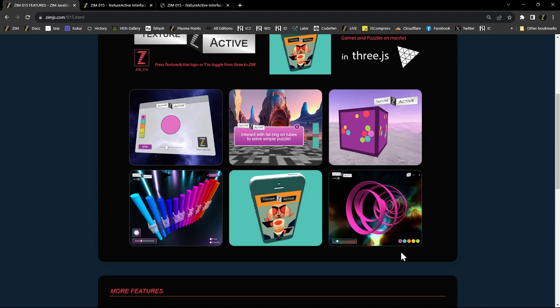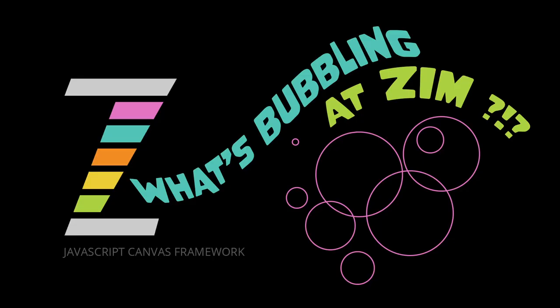Join us at zimjs.com/slack and zimjs.com/discord — we'd love to hear from you there and help you along with anything that you need. I'm Dr. Abstract. This has been a What's Bubbling at Zim — a longer one, but an exciting one. Cheers.